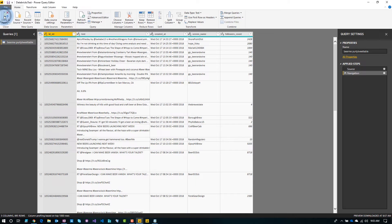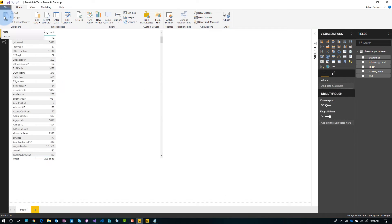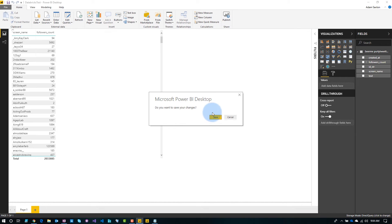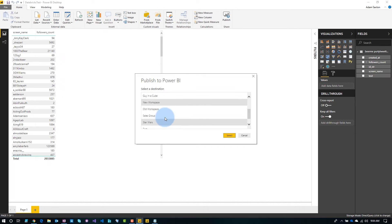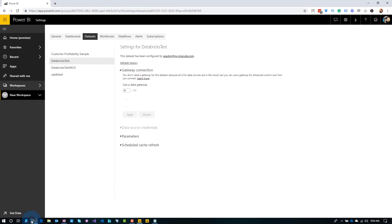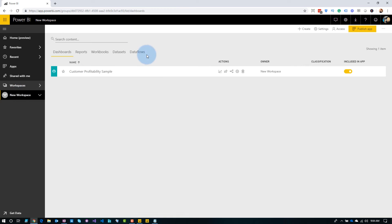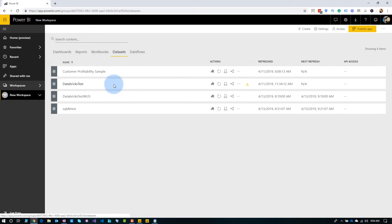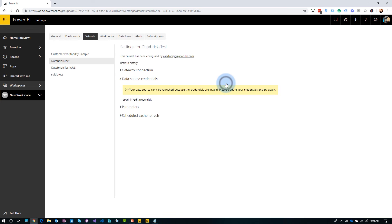We'll do Close and Apply, and then once that's done, we'll just republish to the service. We'll ignore that gateway error again. Coming back to the service — we don't get that error anymore of failed to load the data model.